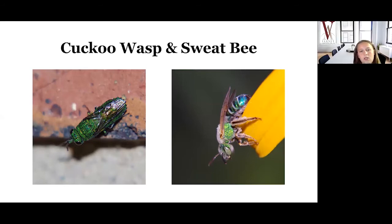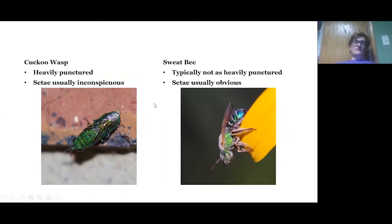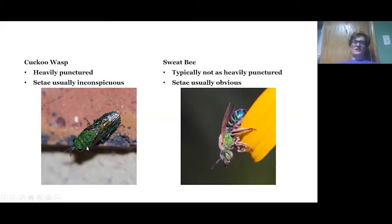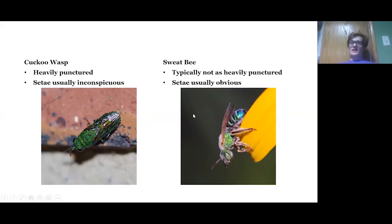The cuckoo wasp is on the left and the sweat bee is on the right. Cuckoo wasps will often have very dense punctures all over the body, and the setae or hairs will be kind of inconspicuous. Sweat bees typically are not as heavily punctured, and their setae or hairs are usually fairly obvious.